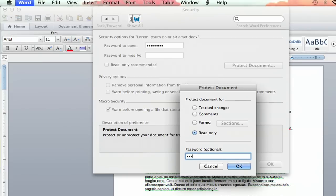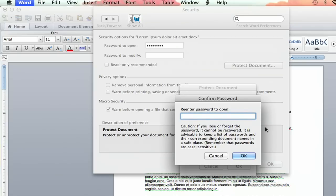P-A-S-S-W-O-R-D, Password. Okay, and then they make you re-enter it, and I will put in the same password of password, and remember that passwords are case sensitive.